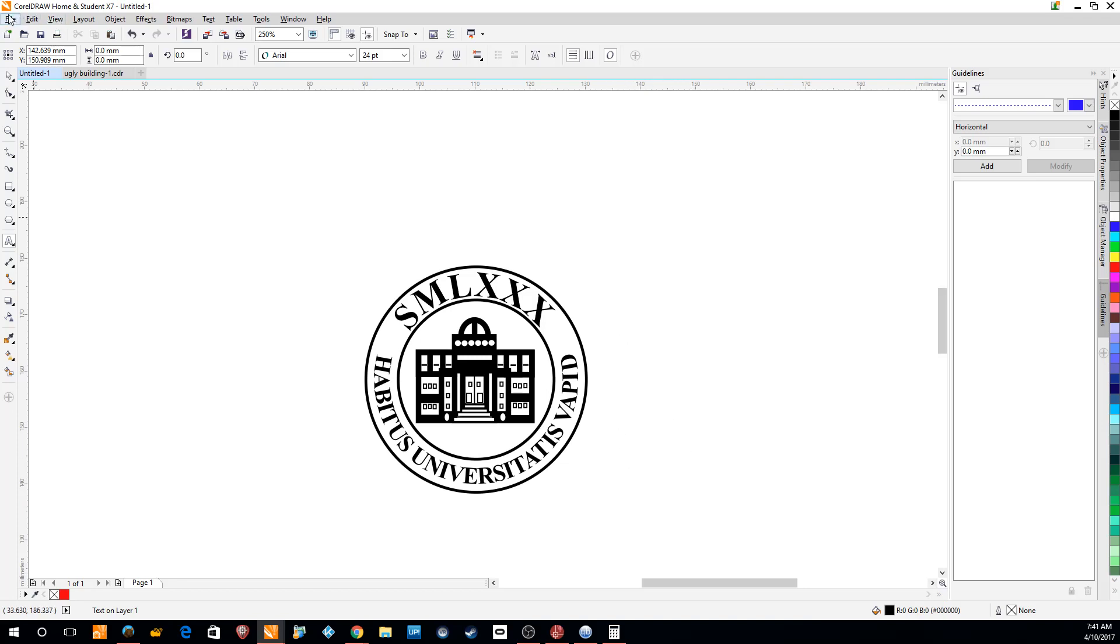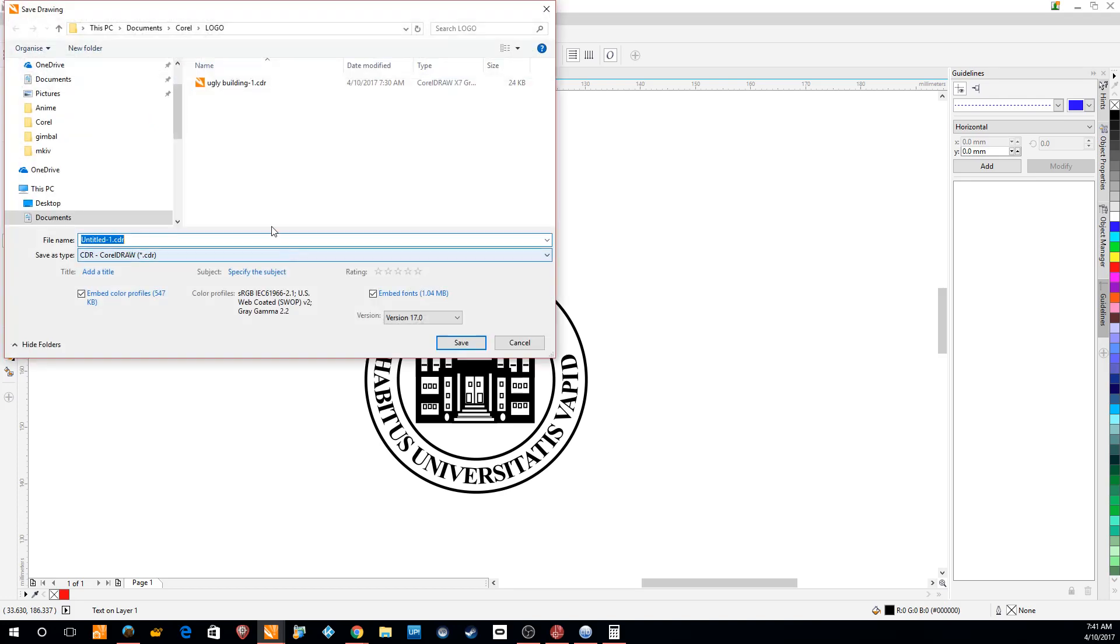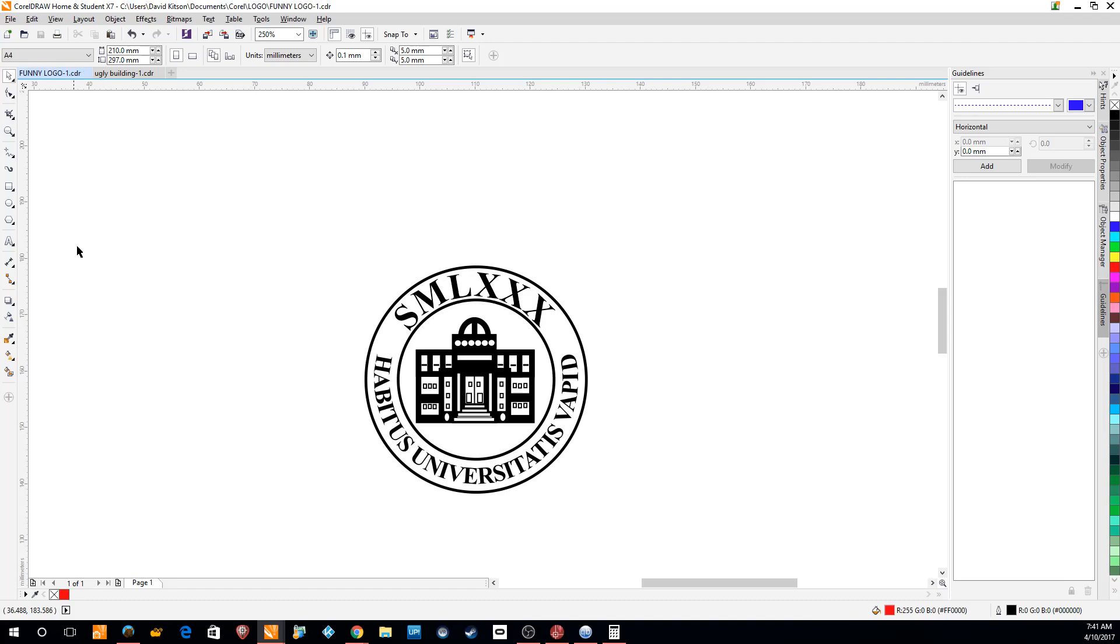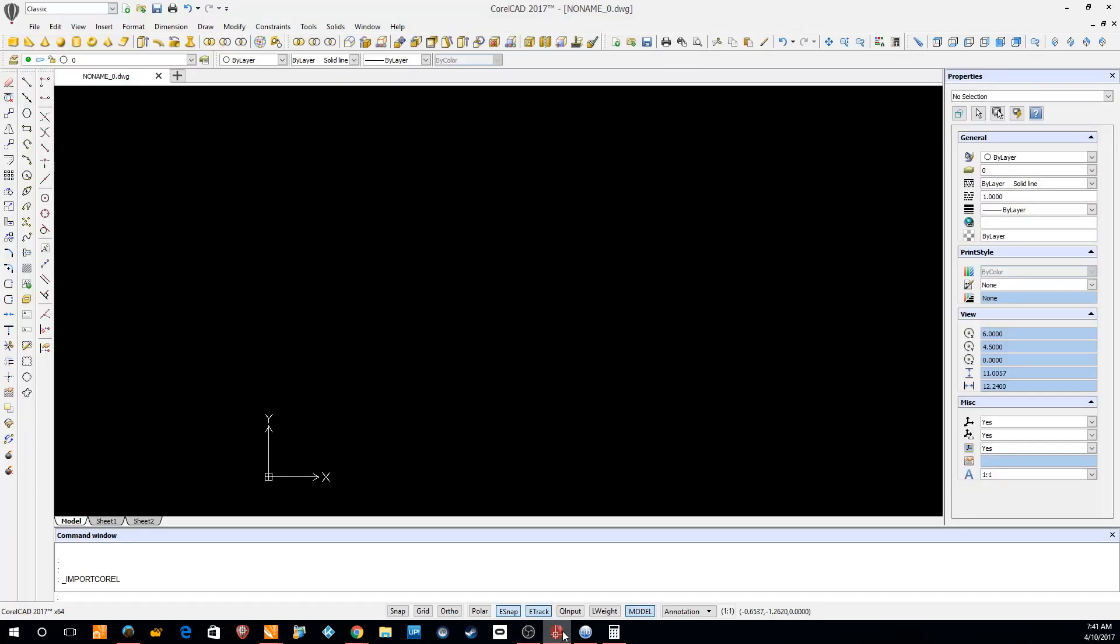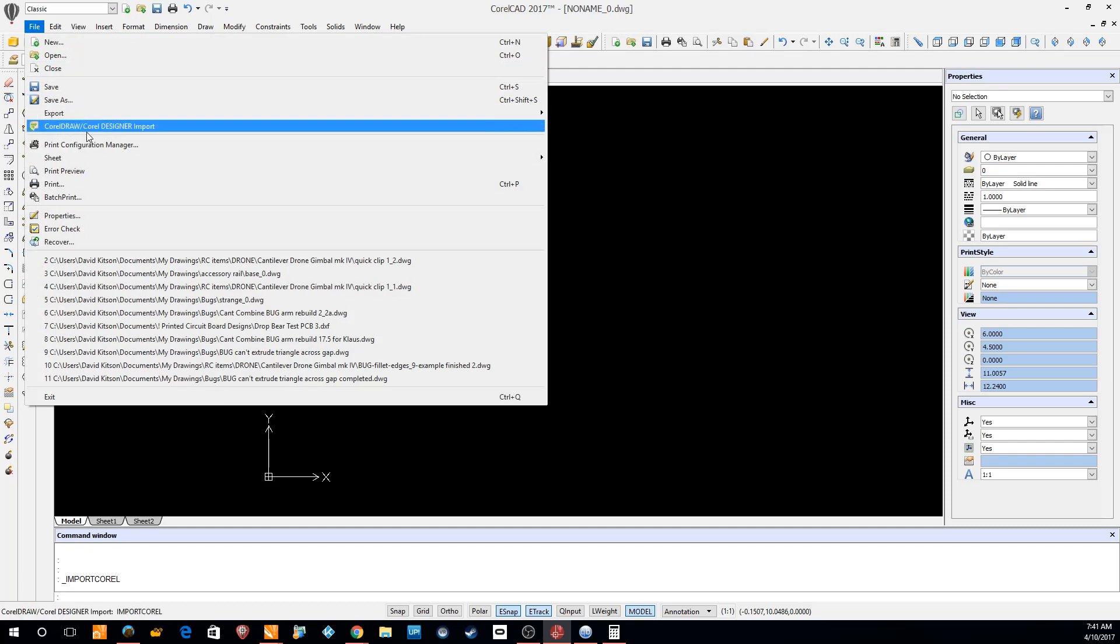That completes it. We now have a complete logo. From here our final step is to move it into CorelCAD. So we save and we want to save it as something we can access.